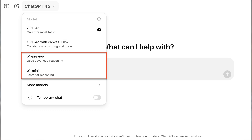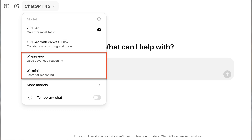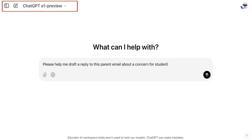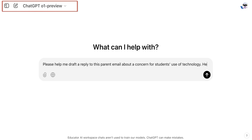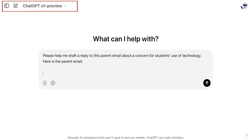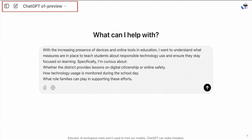It's this feature that makes O1 Preview and O1 Mini perfect for more complex tasks. Here's an example of when I'll use O1 Preview versus the default ChatGPT 4. I'm using a hypothetical email from a parent expressing a concern about students' technology use. The parent is asking how the district ensures students are using technology appropriately, both in and out of the classroom, given the increasing presence of devices and online tools in education.